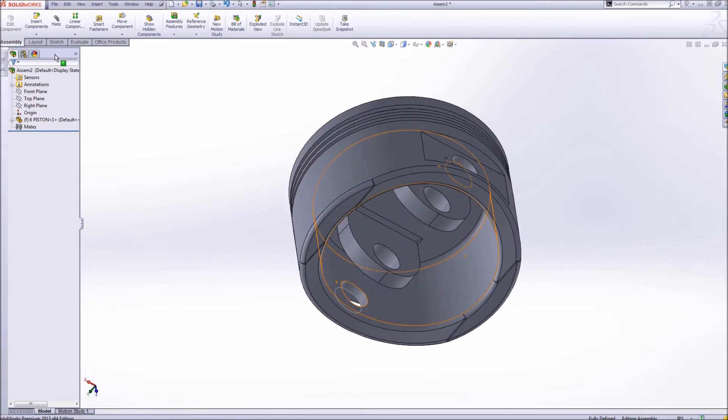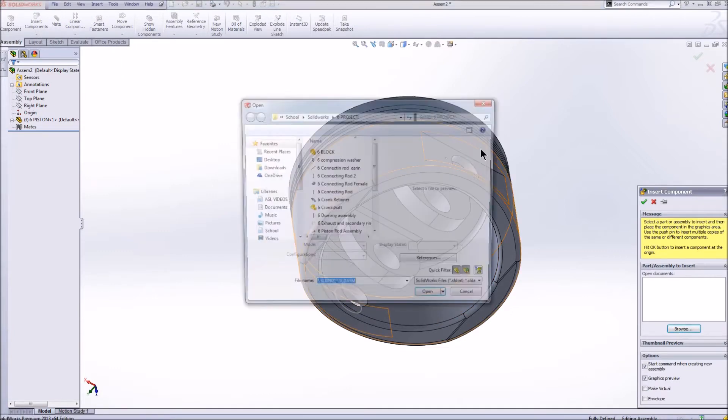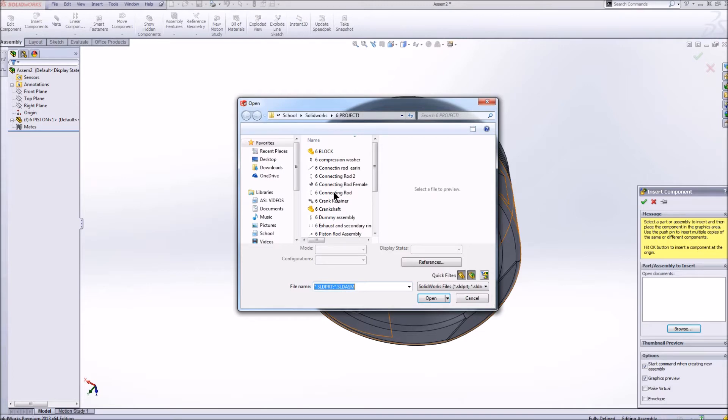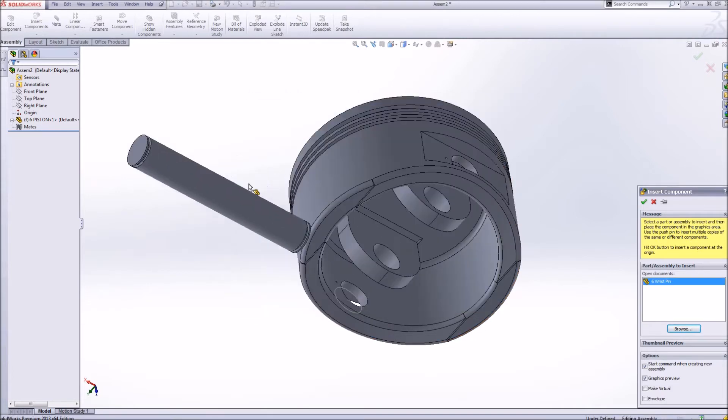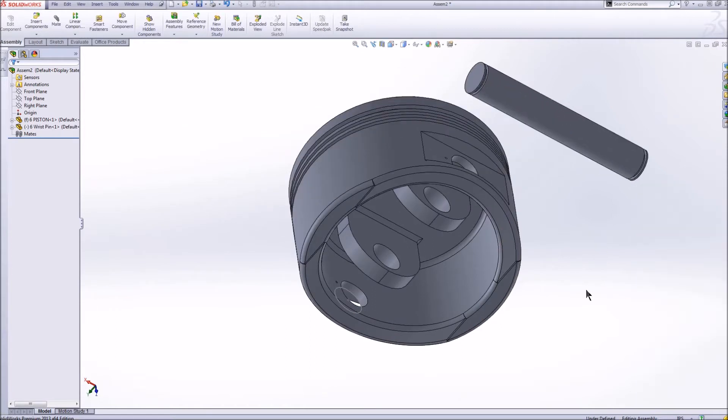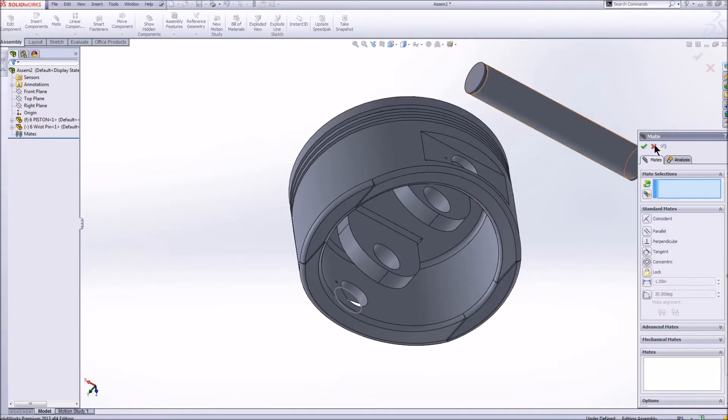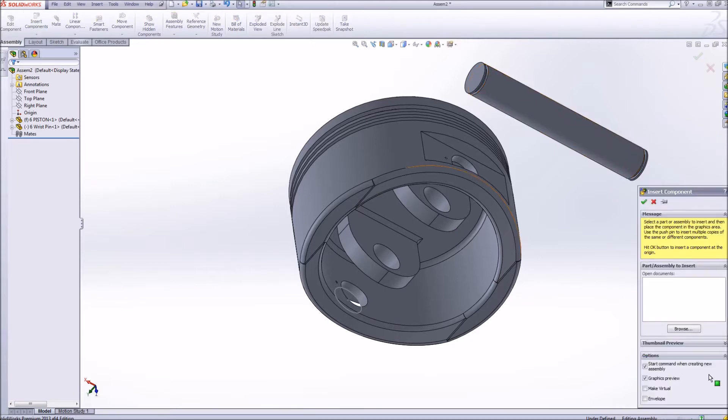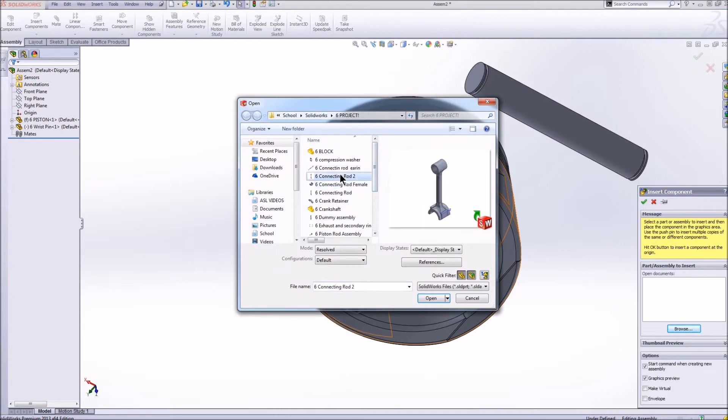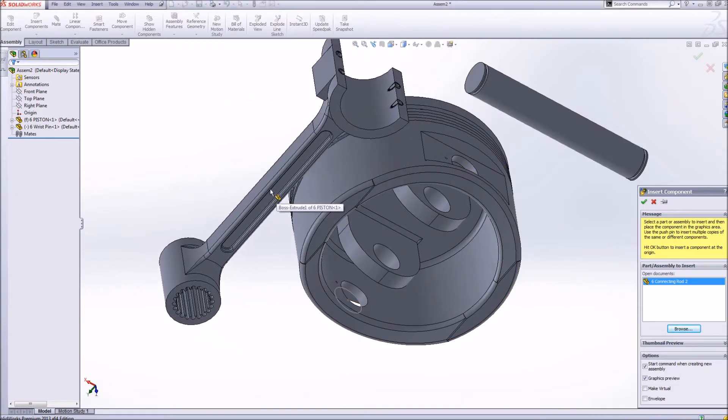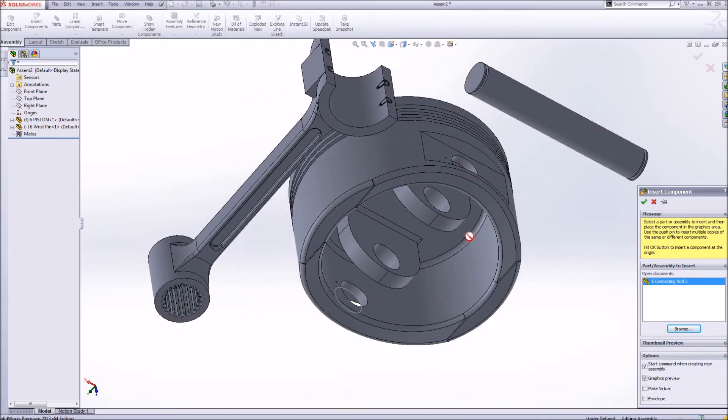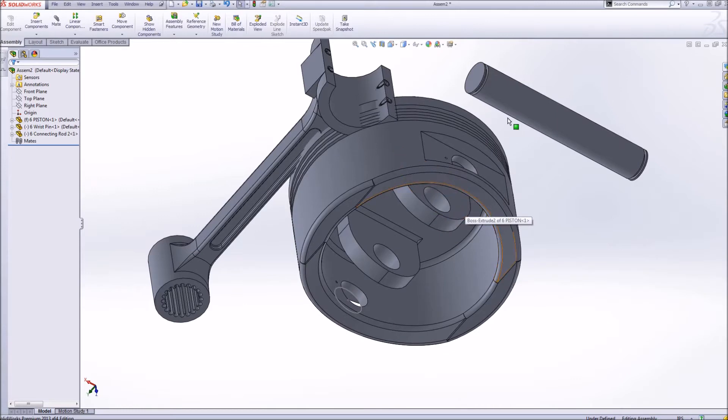It was a lot of fun to make. If I go ahead and say insert components, browse, I can insert another one. I'm going to insert the wrist pin that goes through the piston. This is another thing that I modeled. It was much easier to model. There's a wrist pin and then I'm going to insert a connecting rod. That's our connecting rod right there. I'll go ahead and get started with these right now.